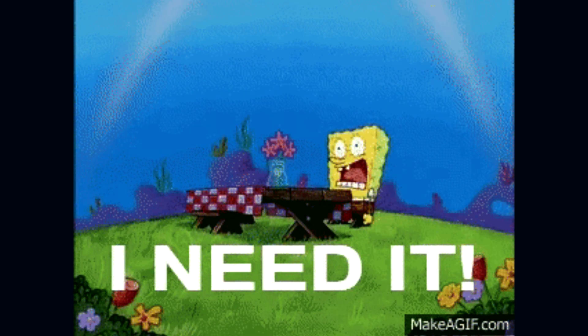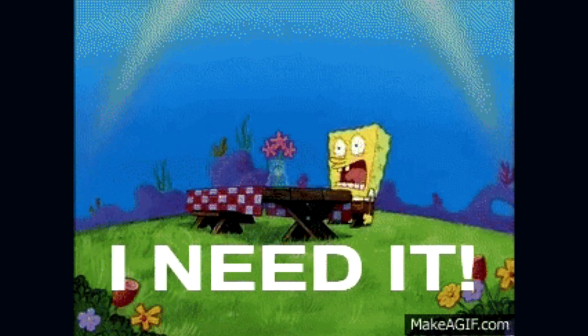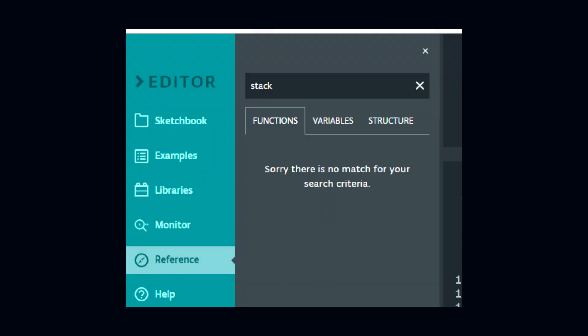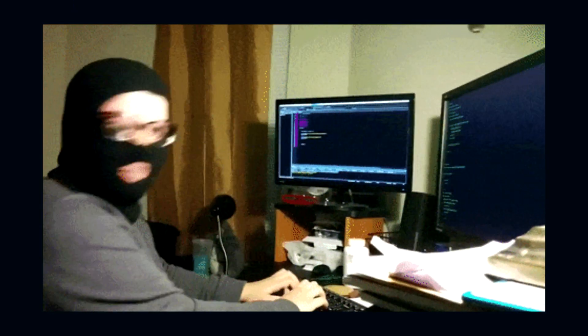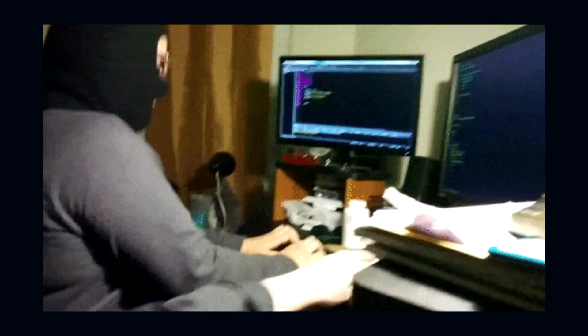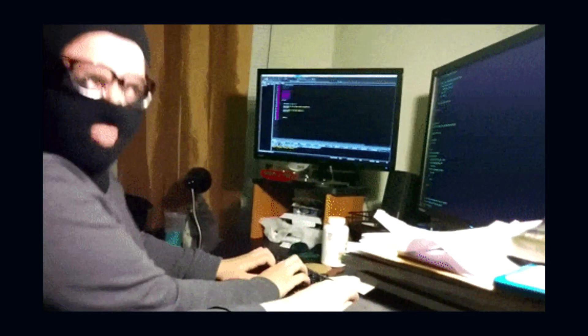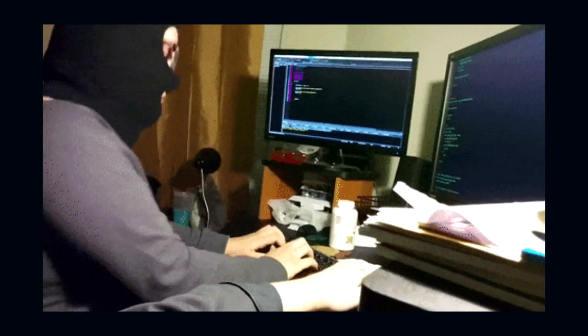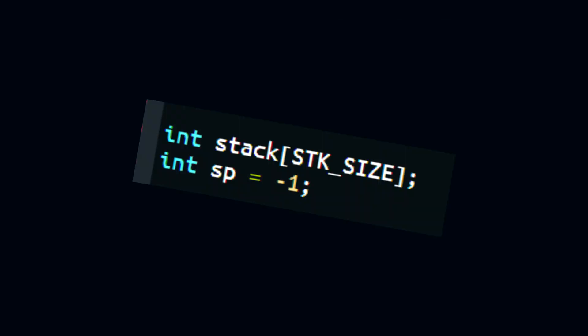And well, the Arduino doesn't have one built in. Luckily, all the CS majors are forced to learn how to implement it, and so I know how to do that. Yay.